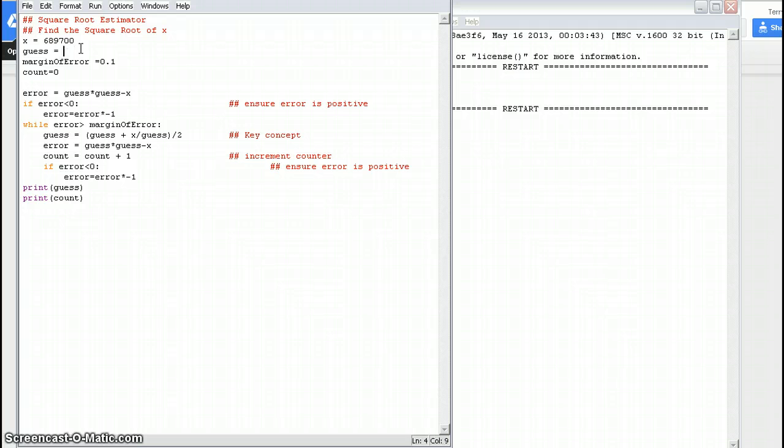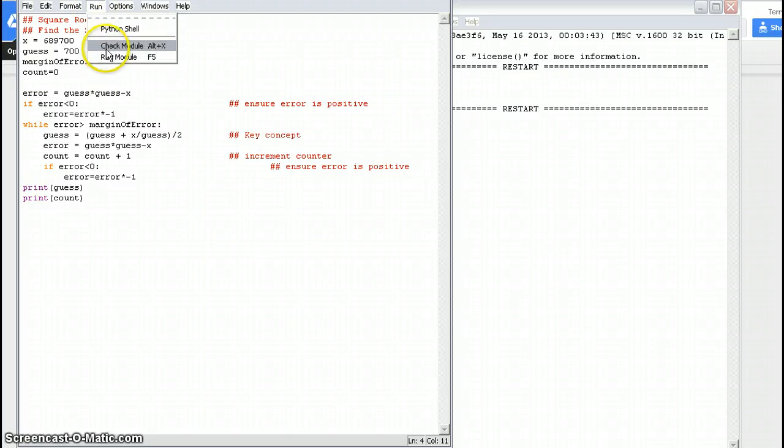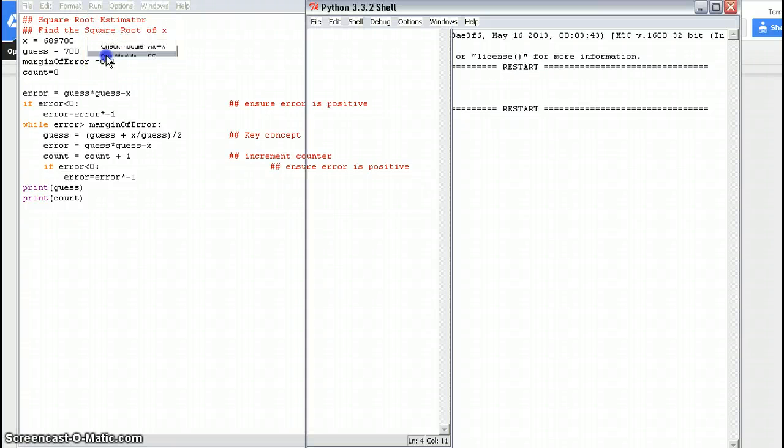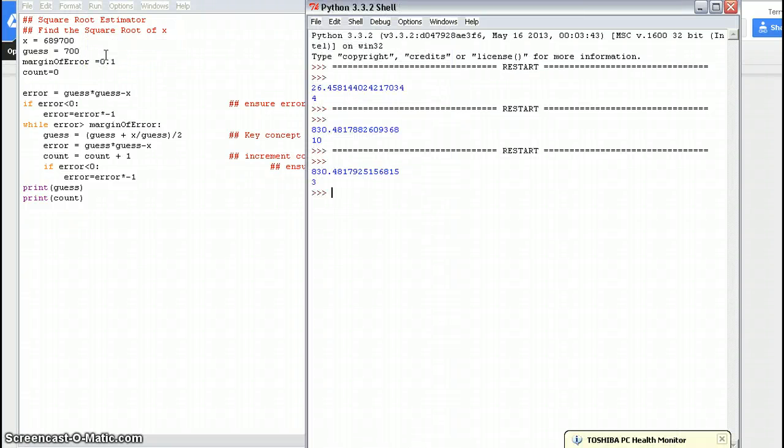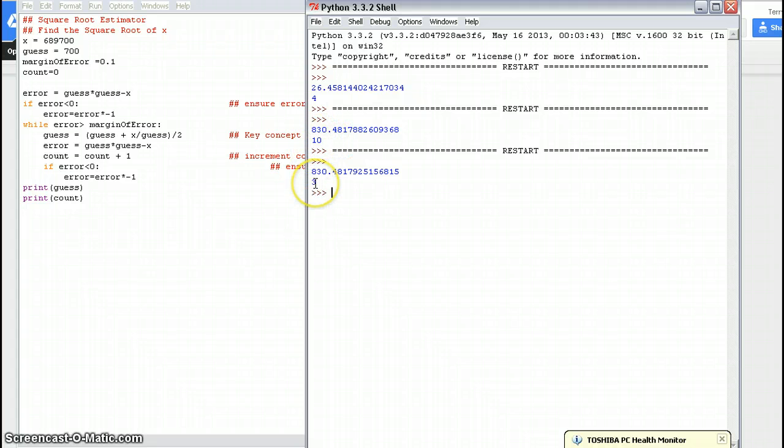Let's take our initial guess, and let's make it much closer to... I think the answer was 800, so let's make it 700. So our answer... And now let's Control-S to save it. And... Whoops. Let's go... Run module. And now we get that the answer's the same, the square root, but this time it only took three times to go through the loop, and this time it took 10 times to go through the loop here. And it took three times to go through the loop because our initial guess was much closer.